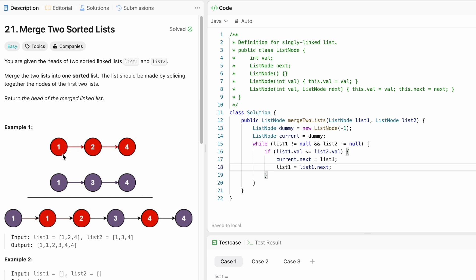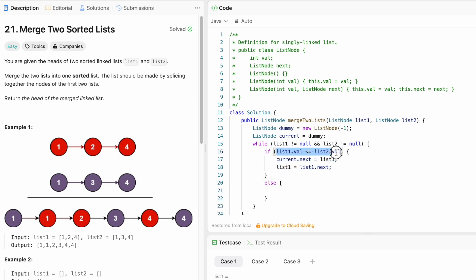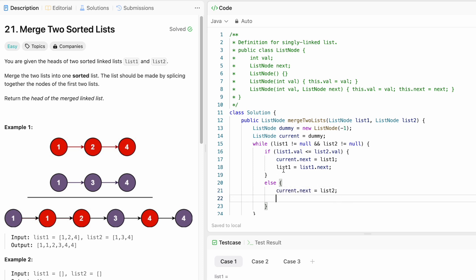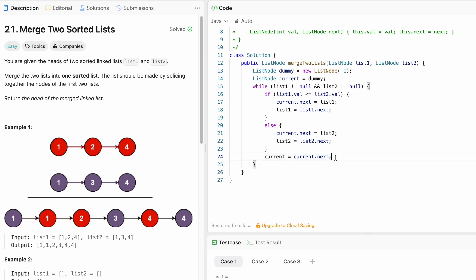Since we already picked the element from list one, we move list one to list one dot next so we can process the next element. List two remains at its current position for the next comparison. In the else block — when list one's value is greater than list two's value — we point current dot next to list two, then move list two to list two dot next. Outside the if-else block, we move current to current dot next so it always points to the last processed element.